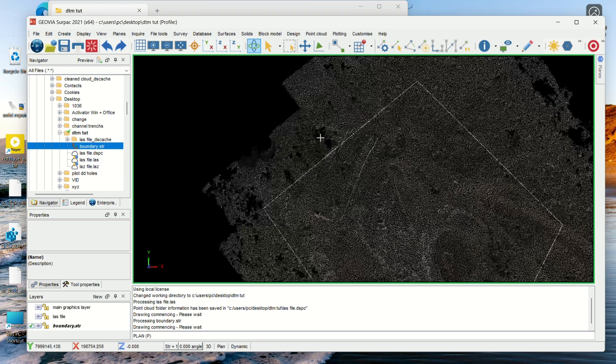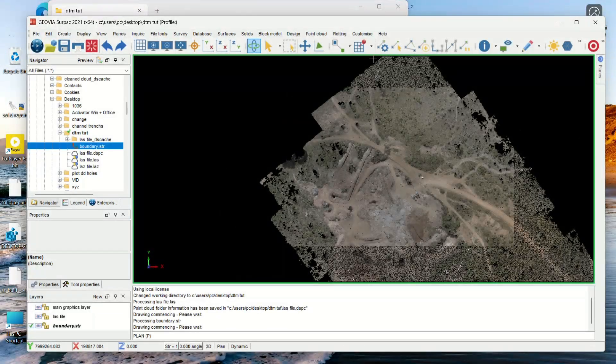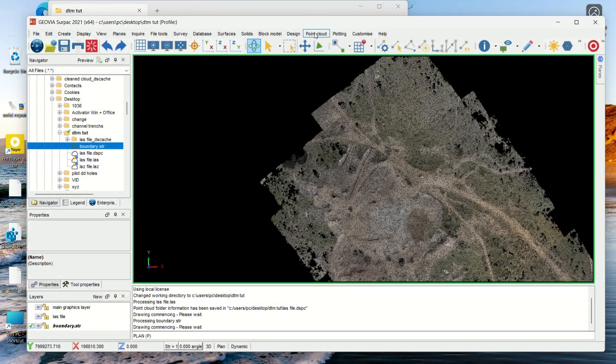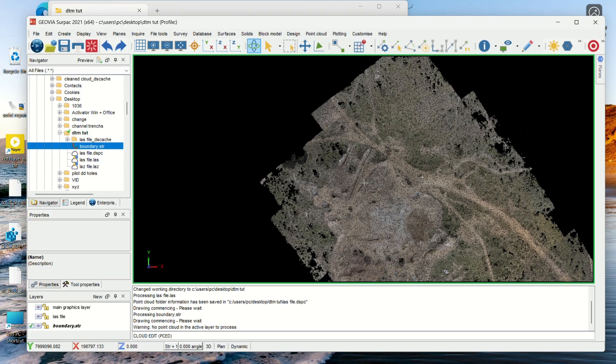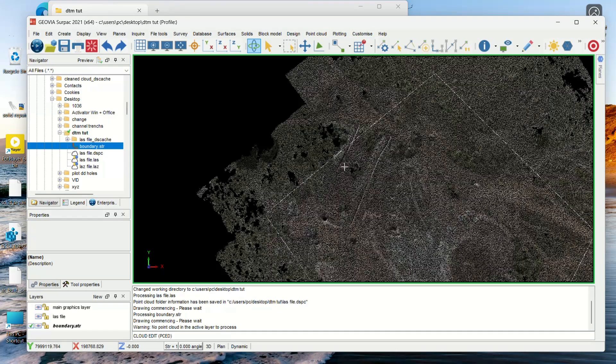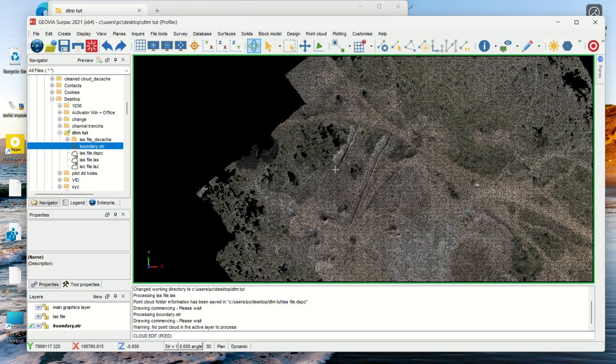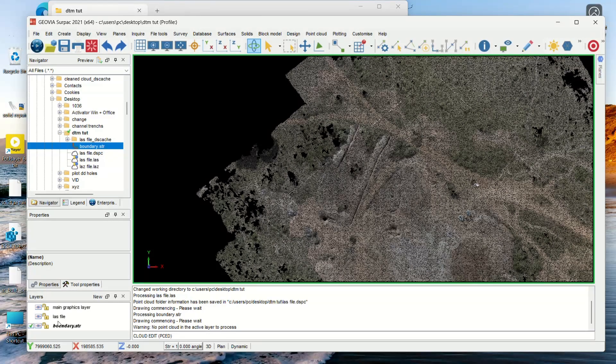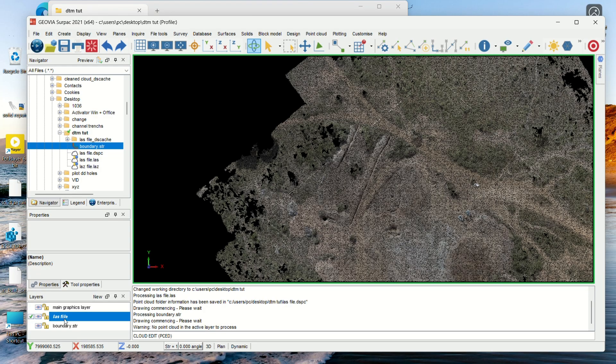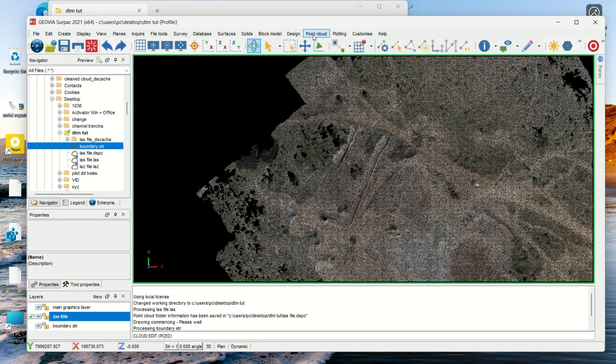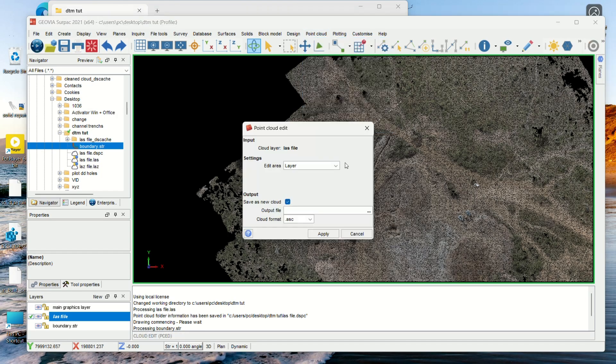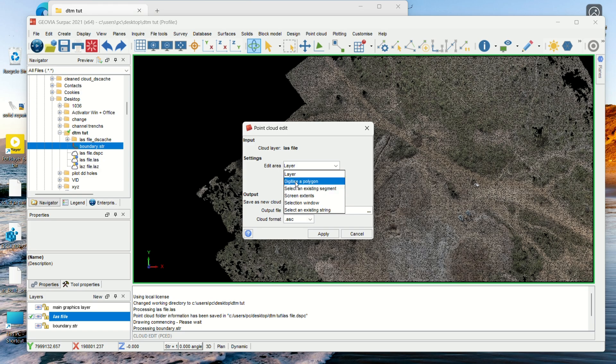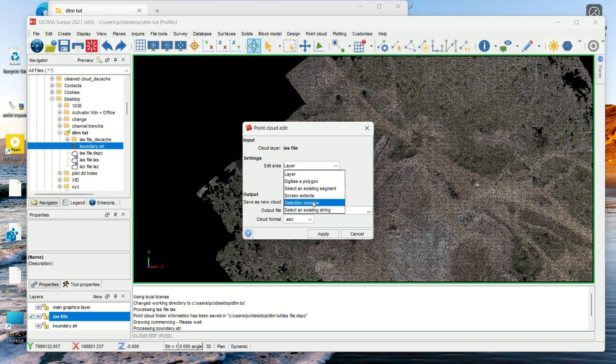Now you go to Point Cloud, you go to Edit. That's the first thing that you do. I need to select that LAS file first - sorry, that's why it's giving me a warning here. So let's do again: Edit, then we want to edit layer. Either you digitize a polygon on the area that you want or you use any of the above, but I like using an existing string.